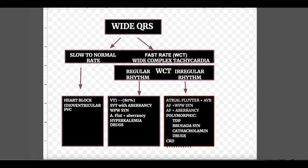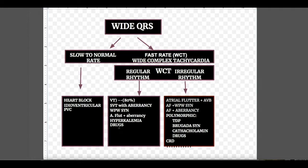Other causes of regular rhythm wide complex QRS tachycardia are Wolff-Parkinson-White syndrome. However, WPW with atrial fibrillation causes irregular rhythm wide complex tachycardia. Hyperkalemia causes regular rhythm wide complex tachycardia, but when potassium level goes very high, it becomes irregular, progressing to ventricular fibrillation. Some drugs also cause regular rhythm wide complex tachycardia, and drugs that prolong the QT interval cause polymorphic ventricular tachycardia.